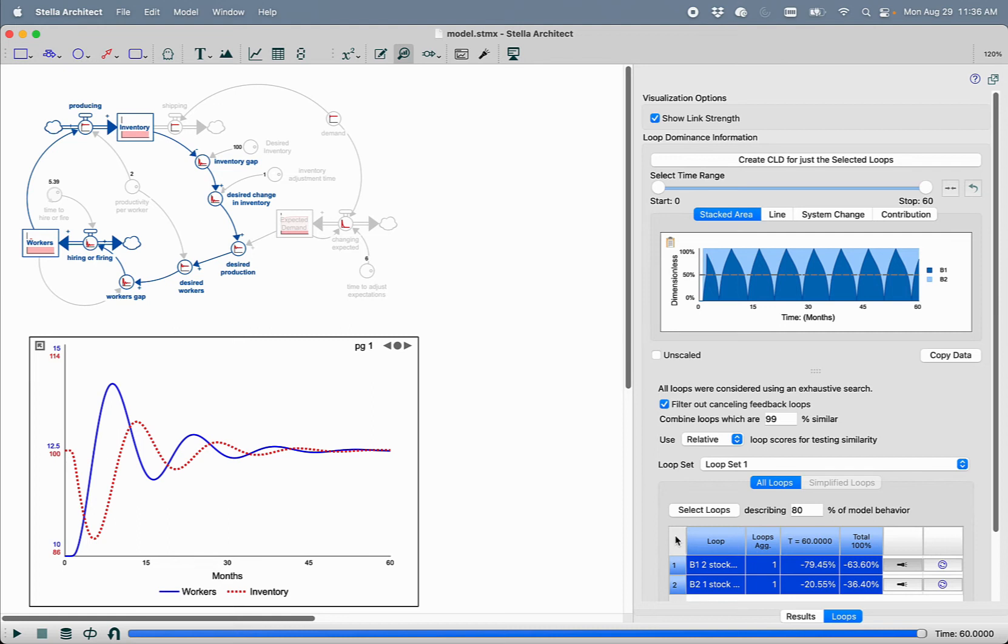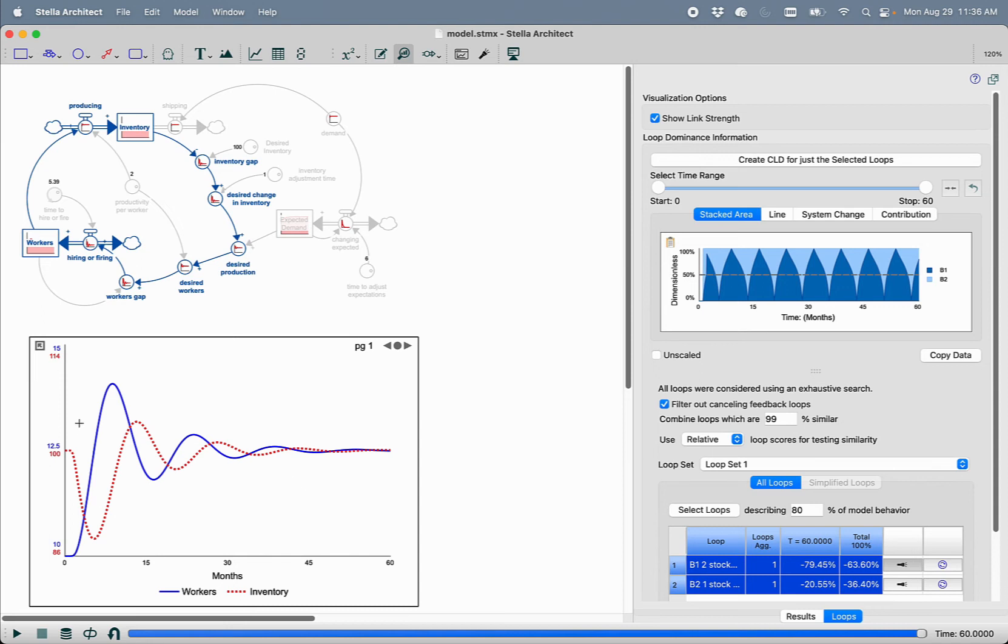But what sometimes people find confusing is that the pattern that we're seeing here is constantly playing out even though the amount of change that you're seeing in the system gets smaller and smaller over time. Well, that's happening because the magnitude of the oscillation is decreasing, but what's responsible for that oscillation isn't changing.